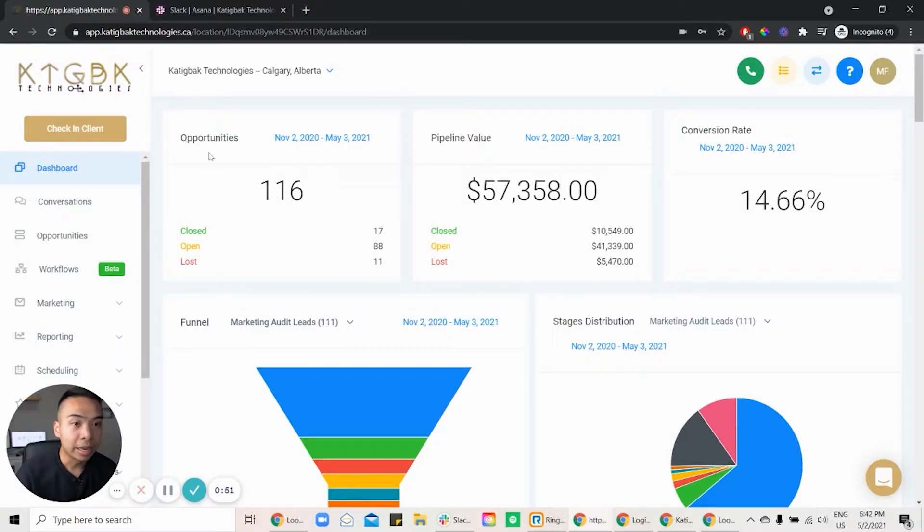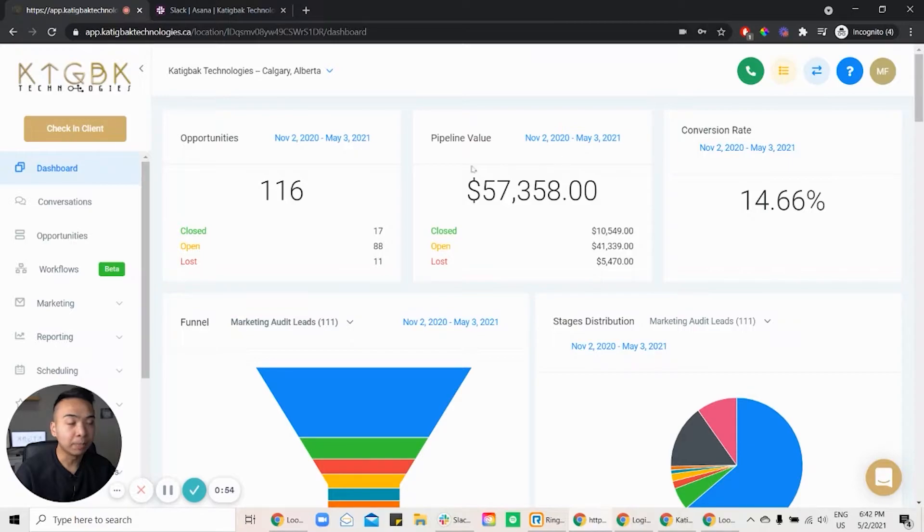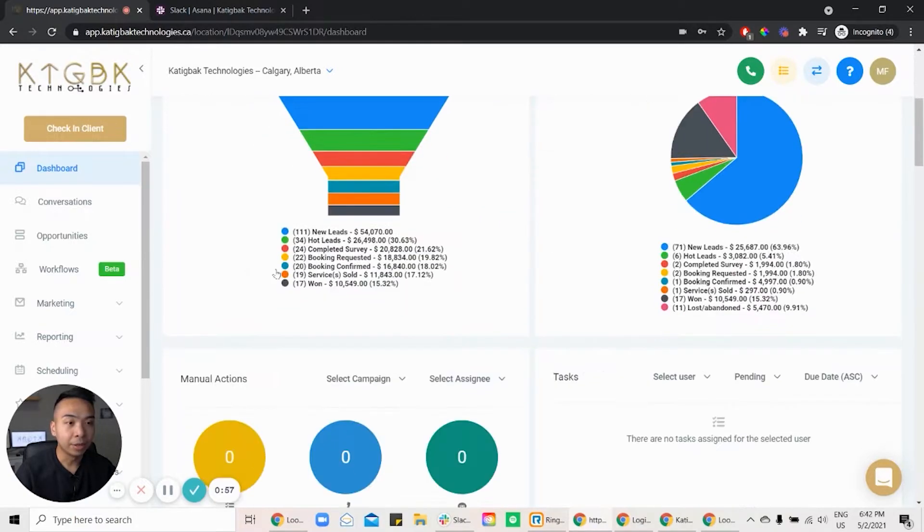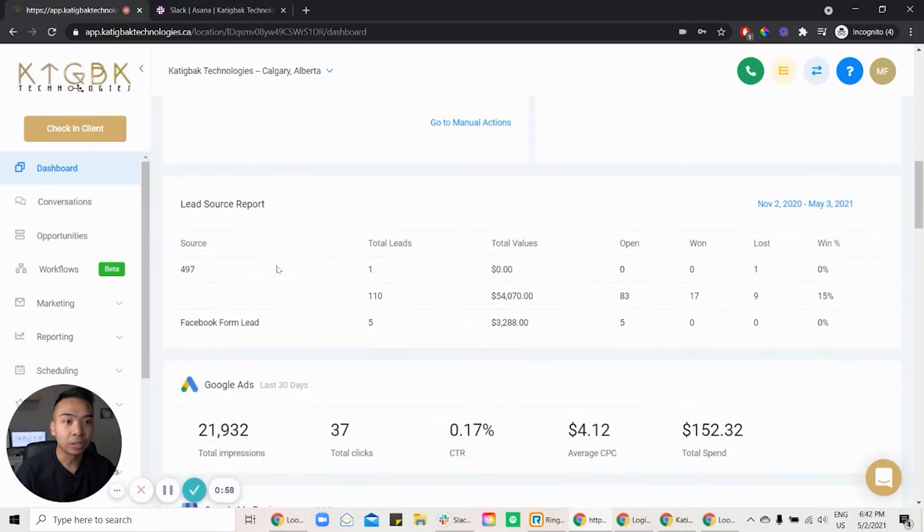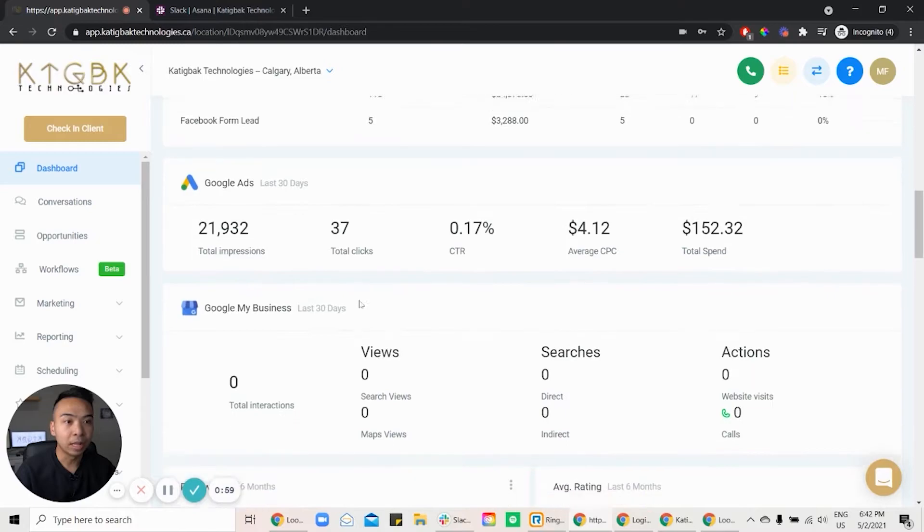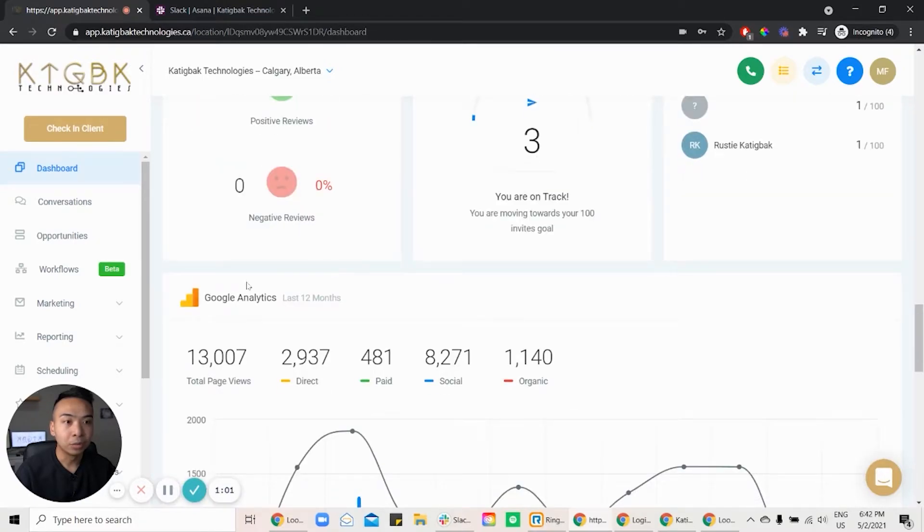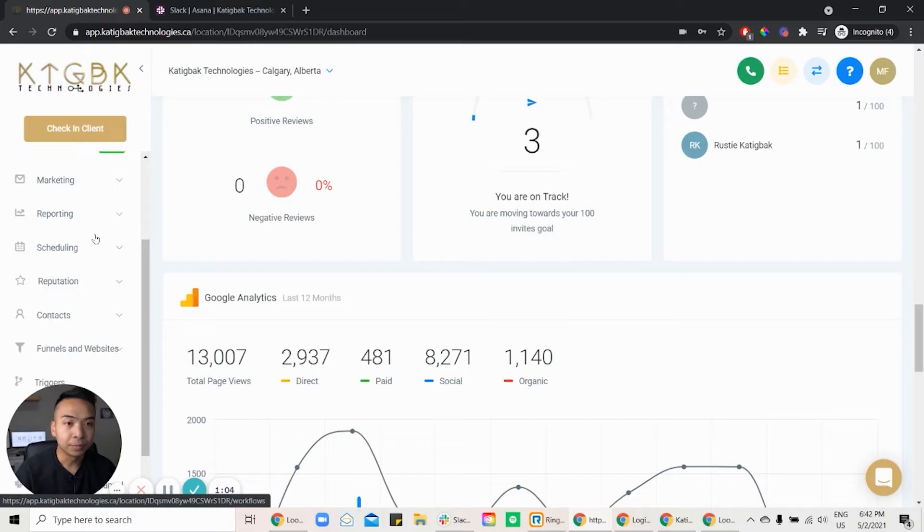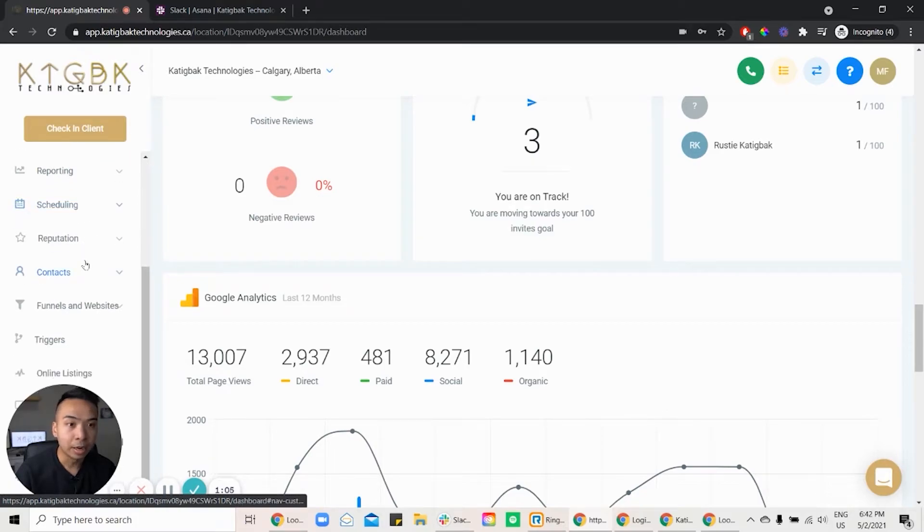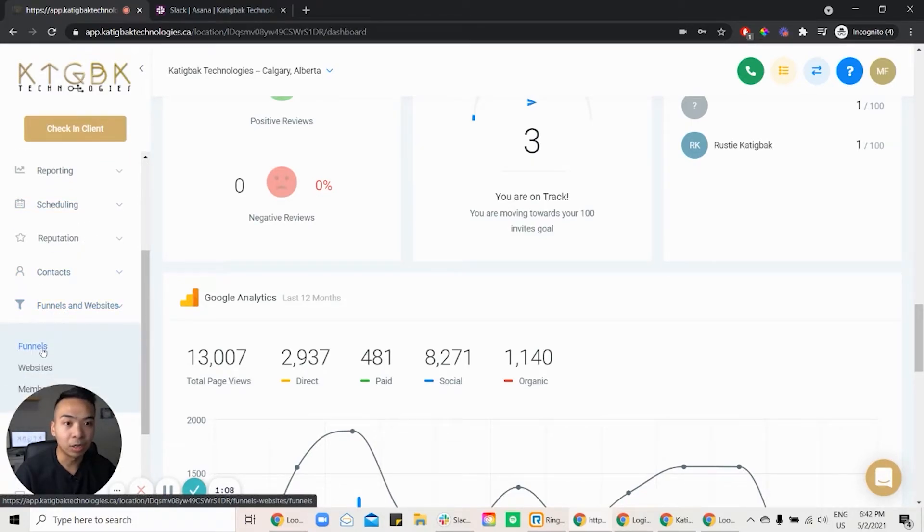Okay, and from here, you'll be able to see the opportunities, the pipeline value, the conversion rate, the funnel, and you can integrate your Google ads and also your Google analytics. And why I wanted to show you is I want to show you the funnel, right? Because this is the one that I was talking about earlier.